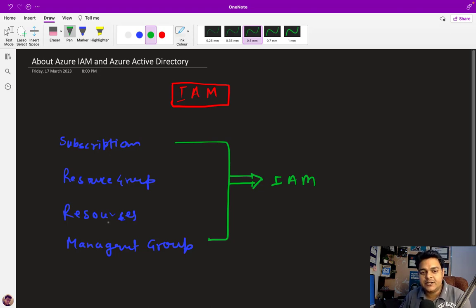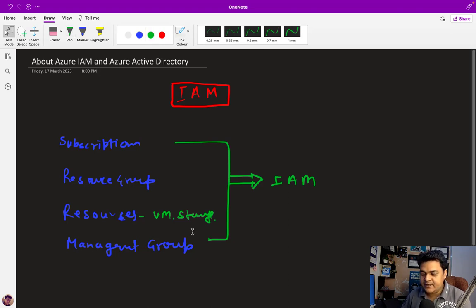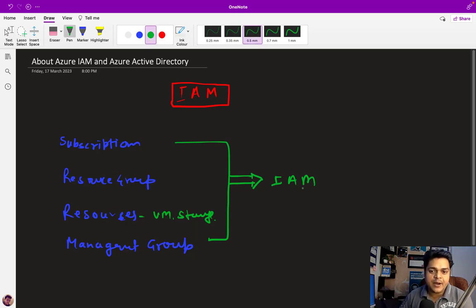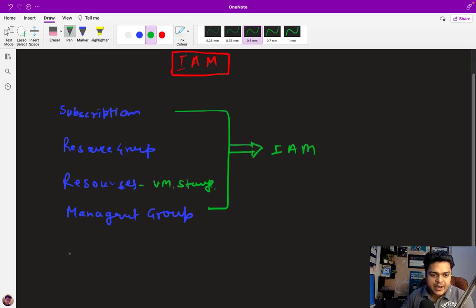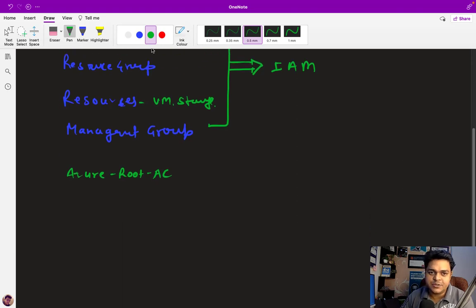Through Azure Active Directory users, you can access any resources like virtual machines, storage accounts, networking, or anything purchased from the Azure portal. If you have already created a management group to divide your tenant and want to distribute access using IAM, you can do that. For example, this is our Azure root admin account — using it we are able to purchase any kind of services.